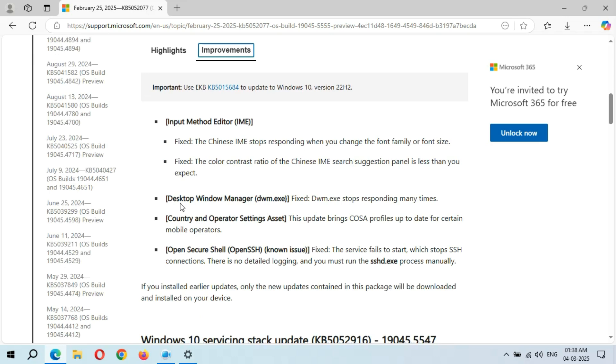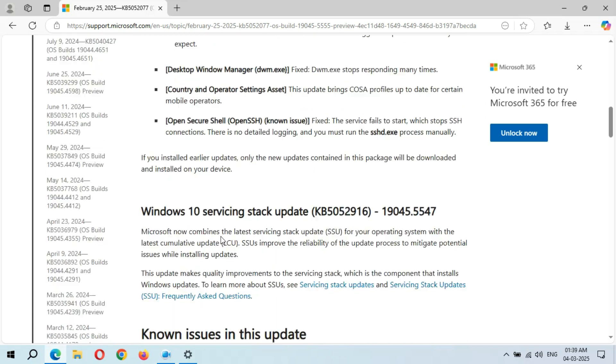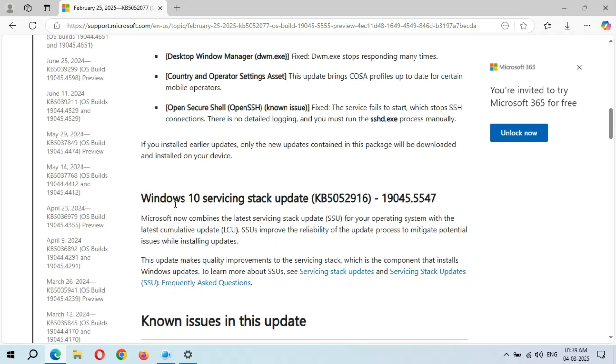As you can see, Desktop Window Manager - fixed DWM.exe stops responding many times. You can see many improvements are available there. And this is the Windows 10 Servicing Stack Update.